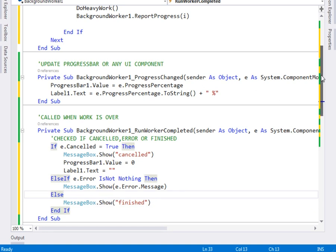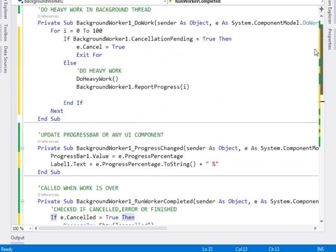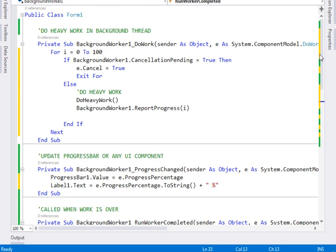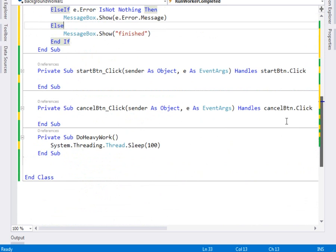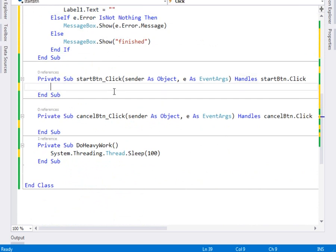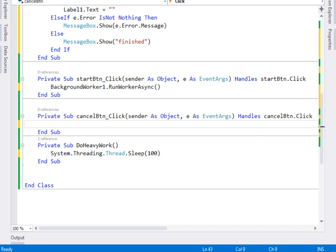Now we've defined what shall be done, but we haven't yet executed it. To execute, we come to the start button click and call BackgroundWorker1.RunWorkerAsync. But before calling RunWorkerAsync, we want to make sure the BackgroundWorker is not busy.